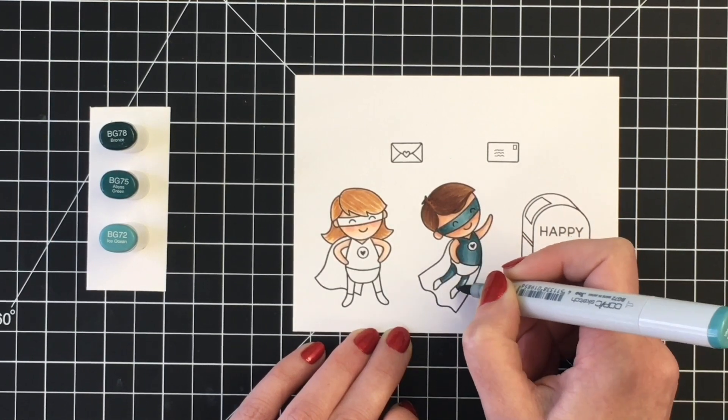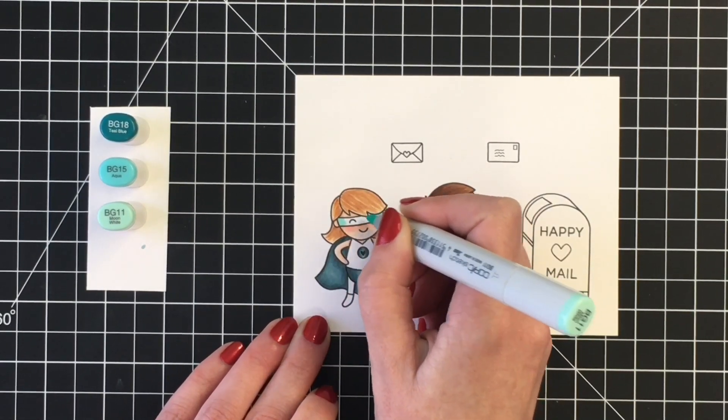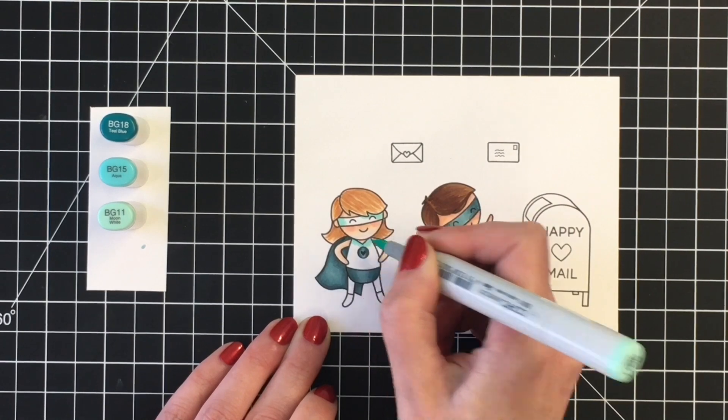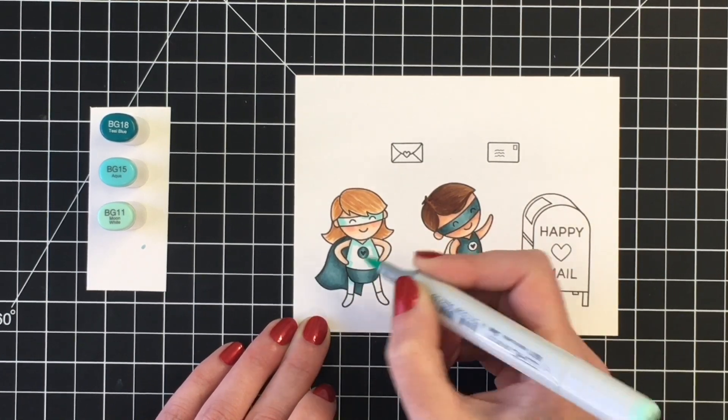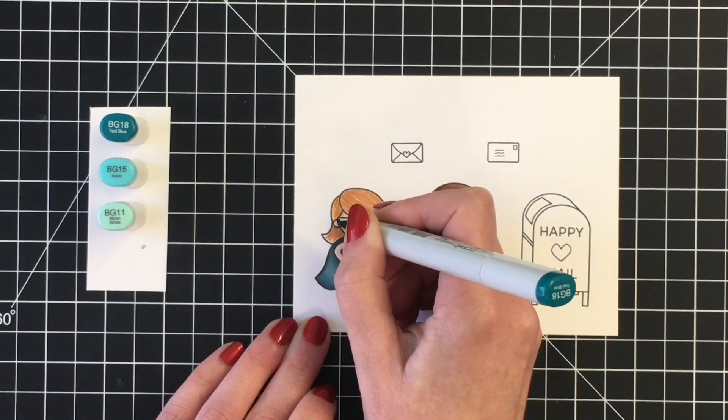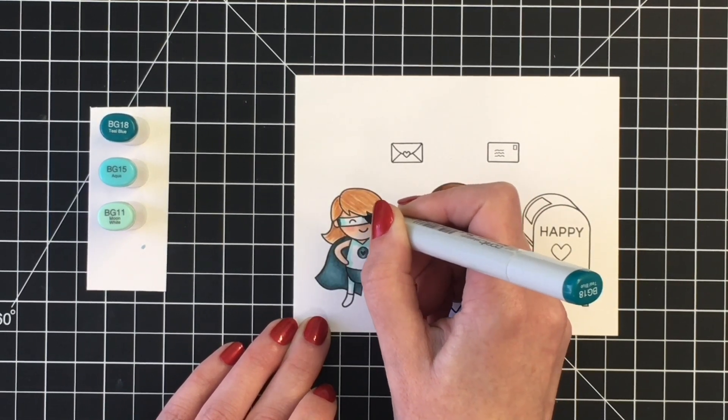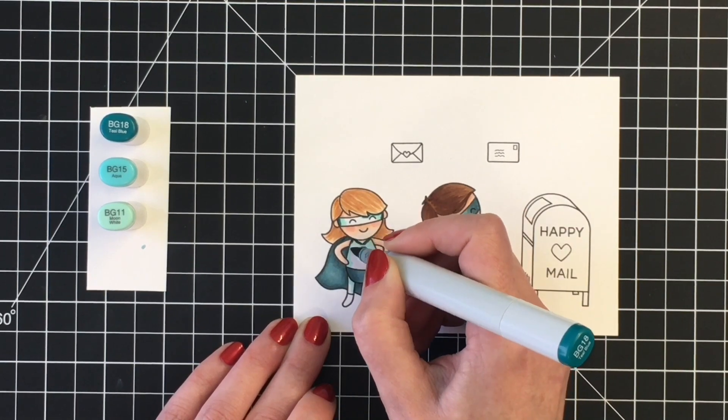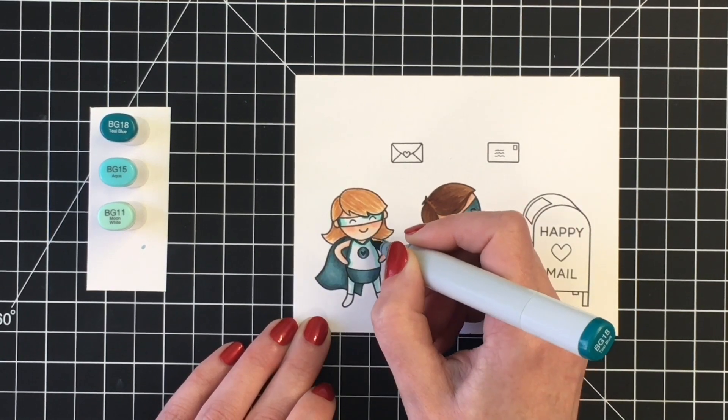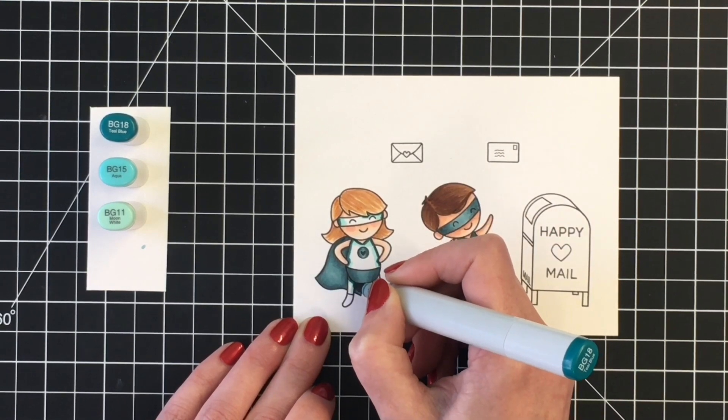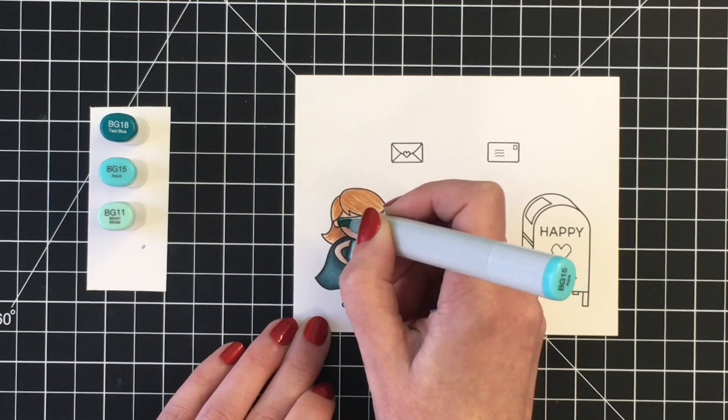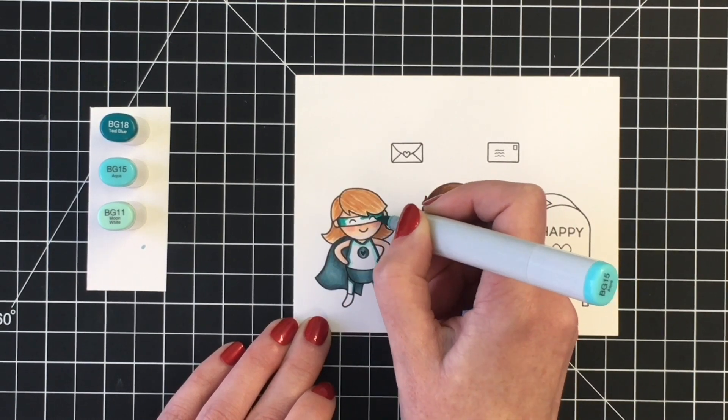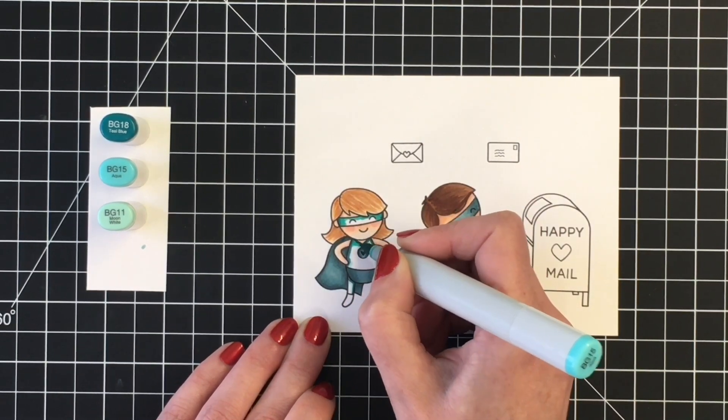Once I get him colored up, I went ahead and colored her off screen. Now you can see the second color palette I chose was BG18, BG15, and BG11. So for her, I'm doing the face mask and her top and leggings in this color. The BG18 is very similar to those first set of colors, but once I get the BG15 and the BG11 in, you can see that there is quite a difference from the two color combinations.